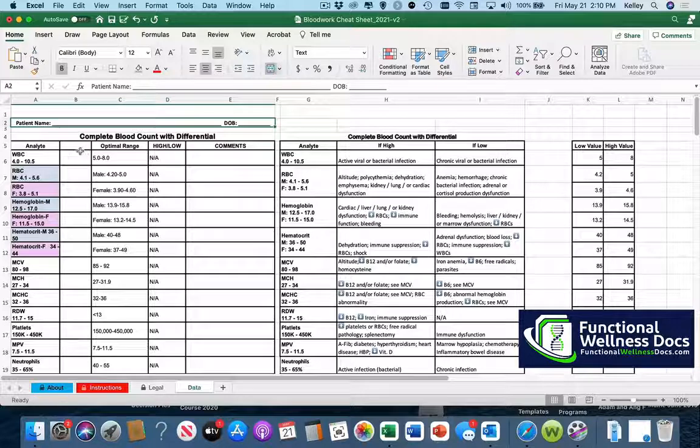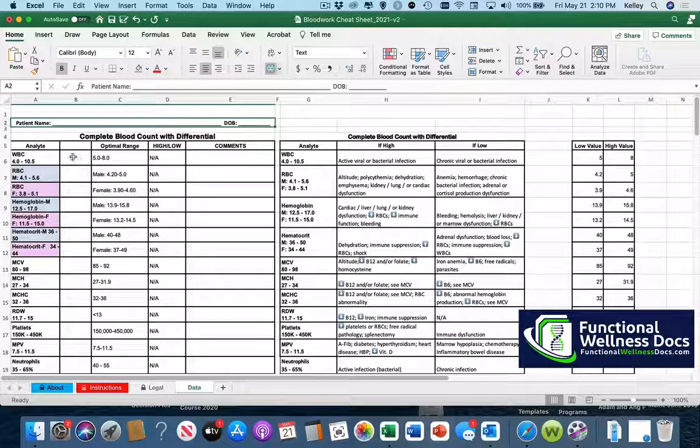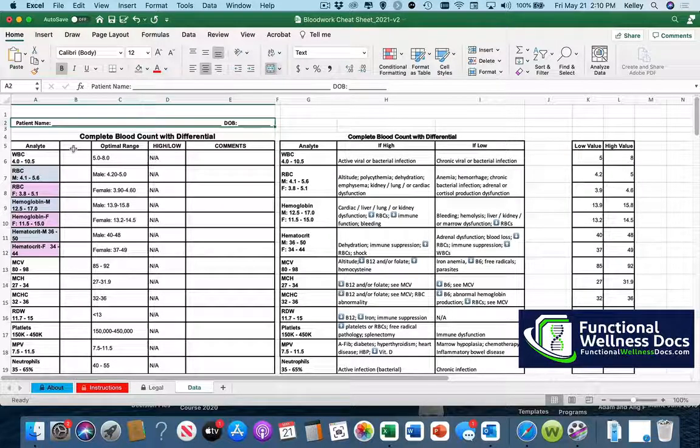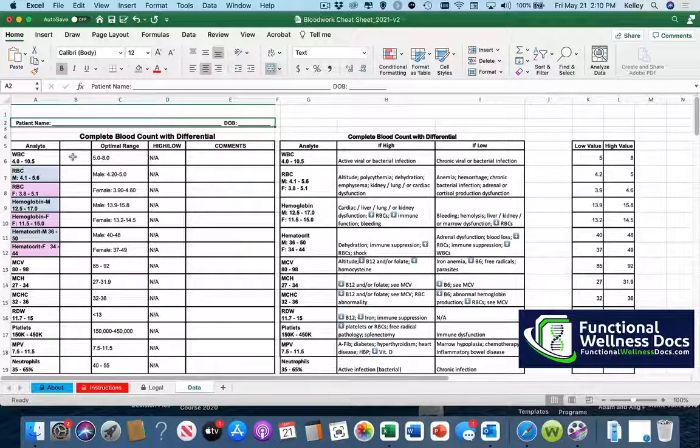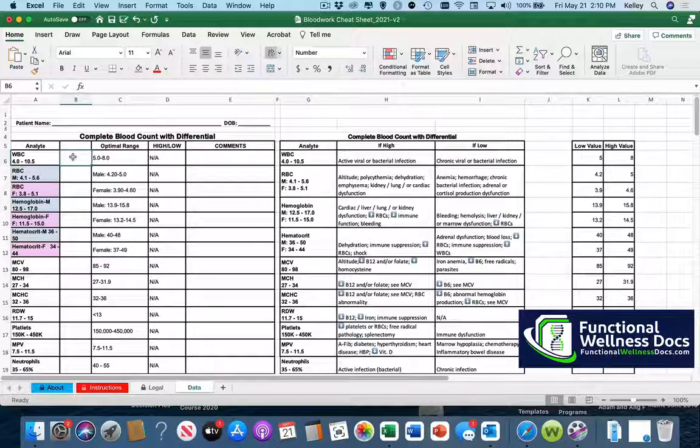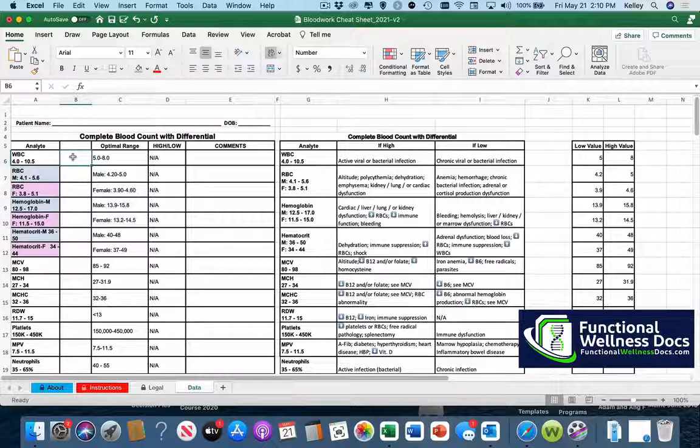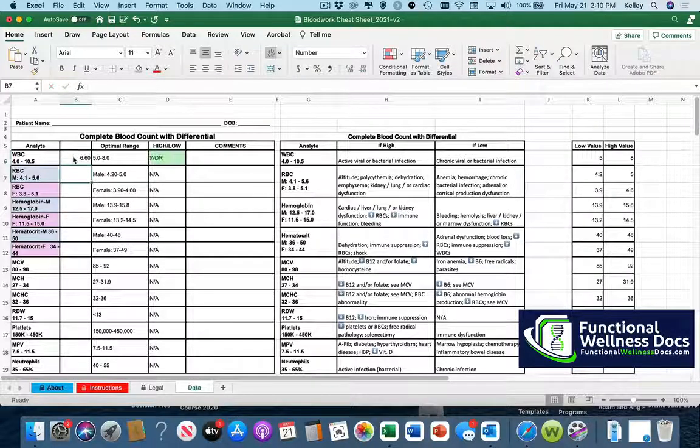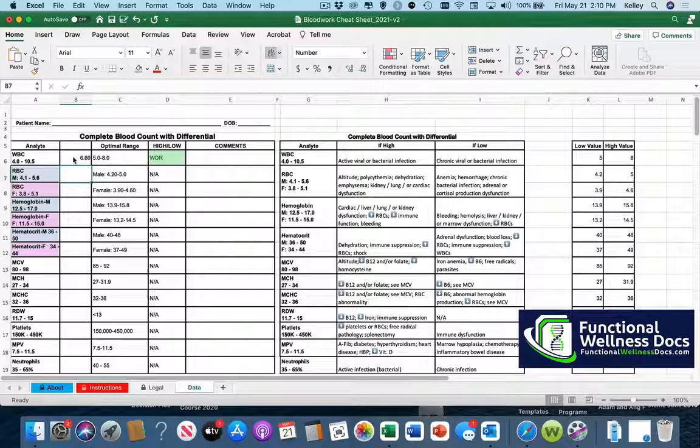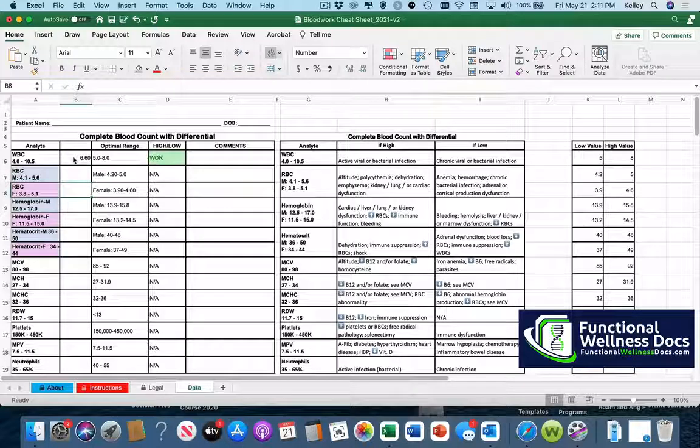Once that's done I typically put the date in each panel which you don't have to do but that's what I do. We're going to skip that for now and then you start entering all your results and you'll notice that some of the analytes have a male and a female range.